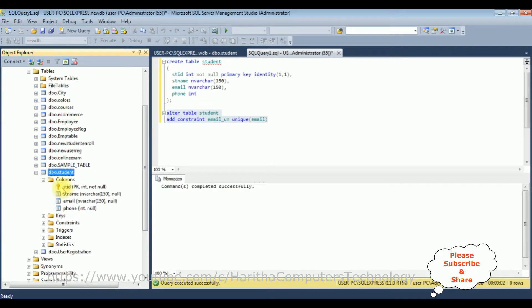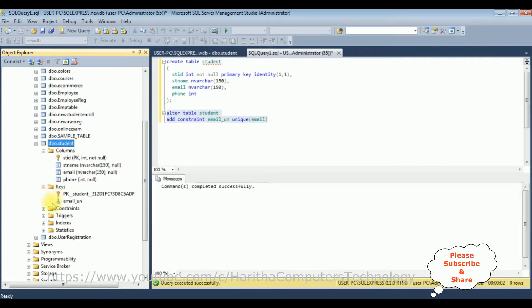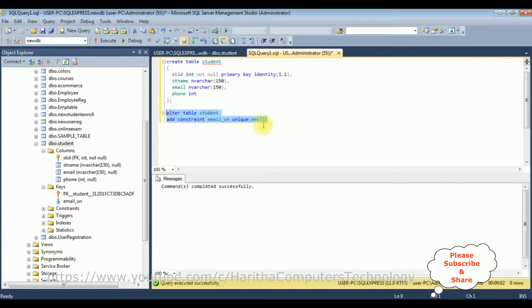Let's expand the student table. Under the keys folder, there are now two keys: one is the primary key (PK_studentID) and the blue color key is the unique constraint key for the email column. So make sure when you want to add a unique constraint to an existing table, that column must not contain any duplicate values.